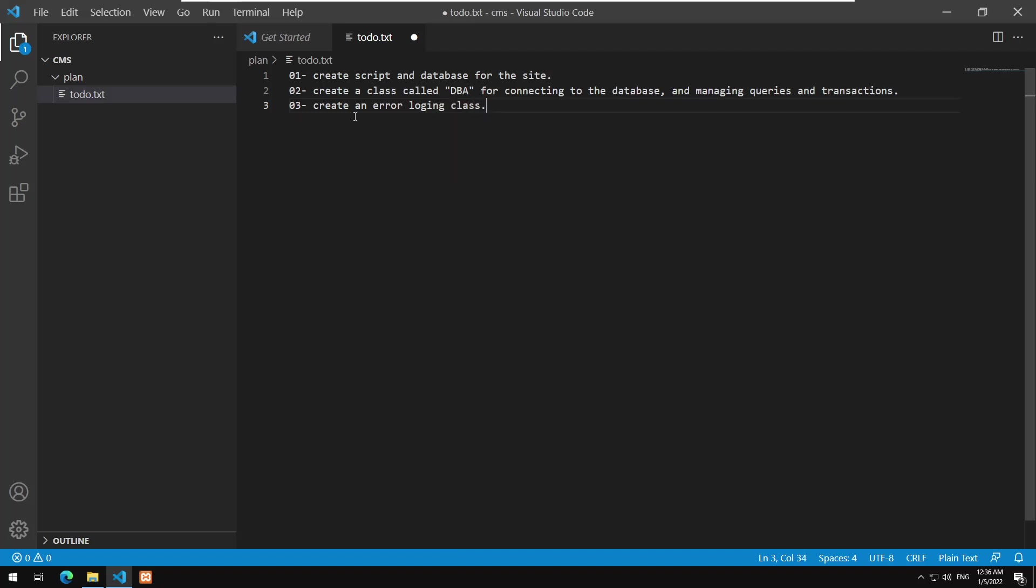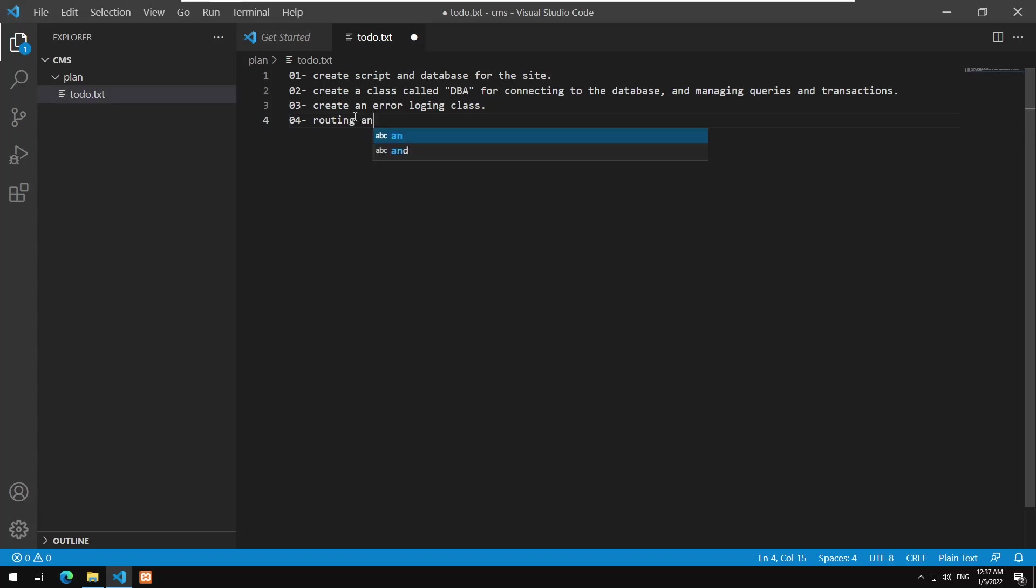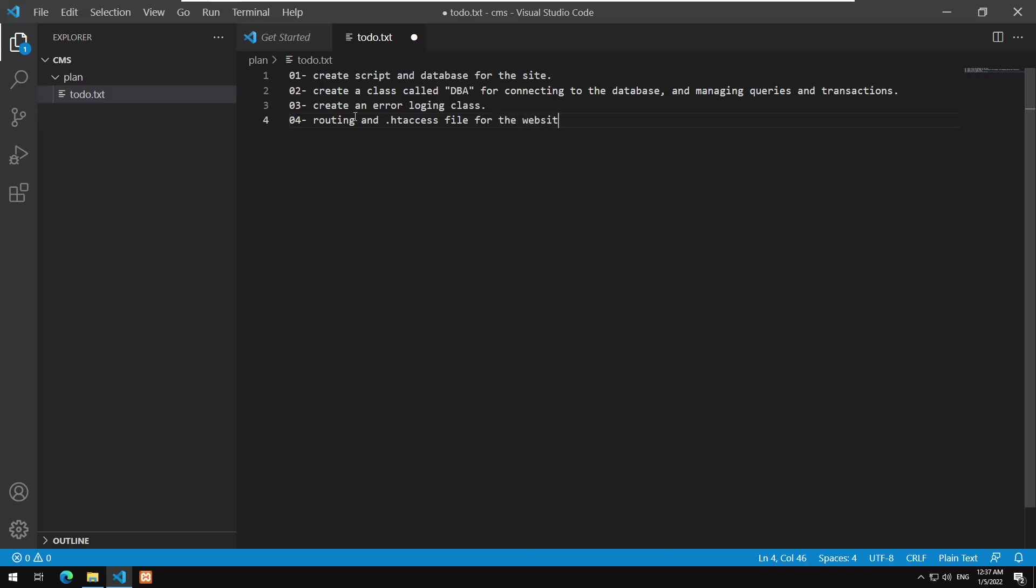Also we are going to create an error logging class. The point of this one, it will be something very simplistic. Basically it will have one function but the idea behind this, it will help us find the errors instead of having the error appear to the user. We will write the errors in a specific directory. After that we will create routing and htaccess file for the website.